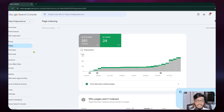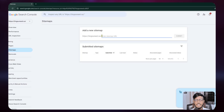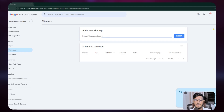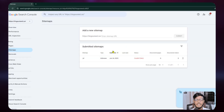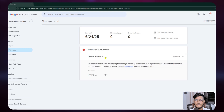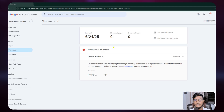In the Sitemaps section, you can add and submit your sitemap. Click on the sitemap field, enter your sitemap URL, and submit it — you'll see a confirmation that the sitemap was submitted successfully. If you get an HTTP error it means you don't have a sitemap created yet and need to create one first.